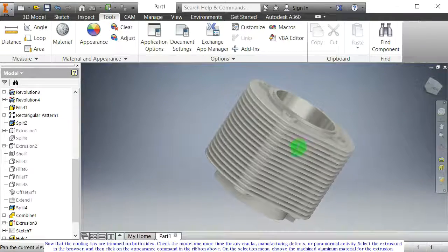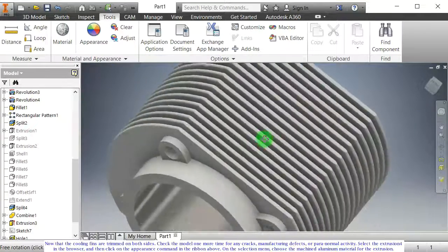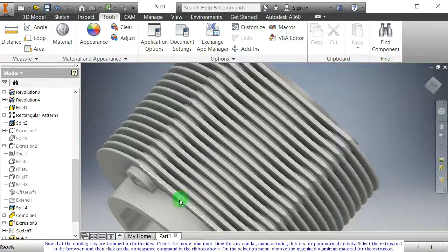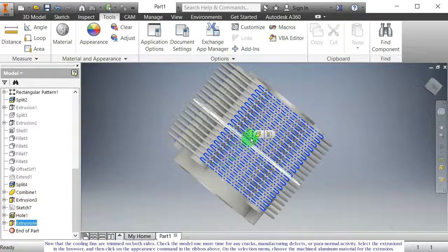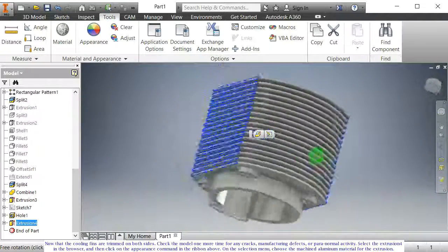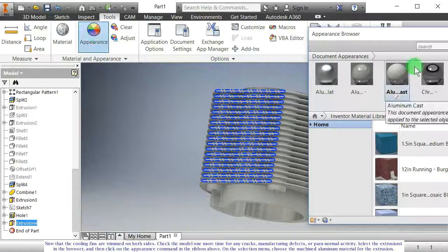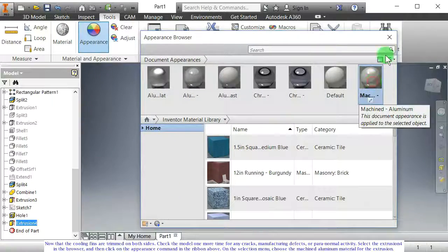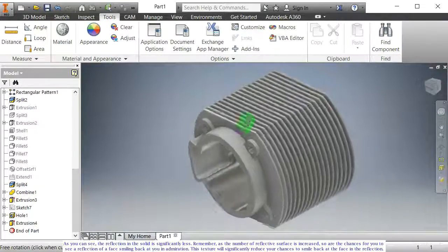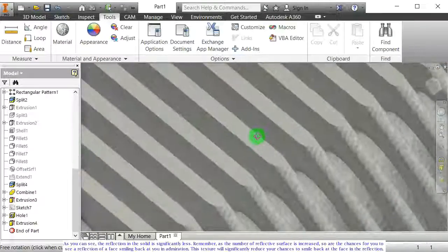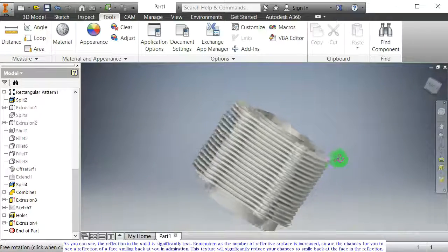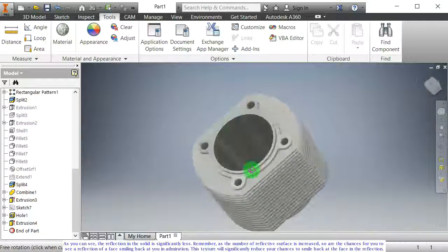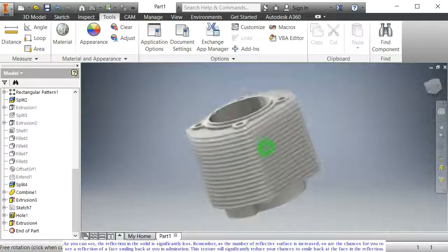Now that the cooling fins are trimmed on both sides, check the model one more time for any cracks, manufacturing defects, or paranormal activity. Select extrusion 4 in the browser, then click on the appearance command in the ribbon above. On the selection menu, choose the machined aluminum material for the extrusion. As you can see, the reflection in the solid is significantly less — as the number of reflective surfaces increases, so are the chances for you to see a face smiling back at you in the reflection. This texture will significantly reduce those chances.